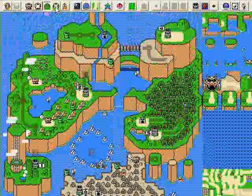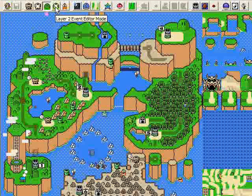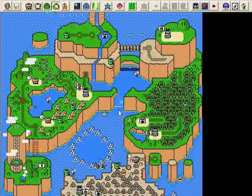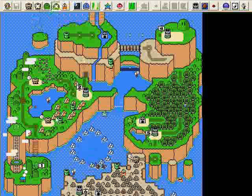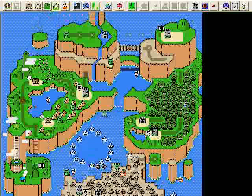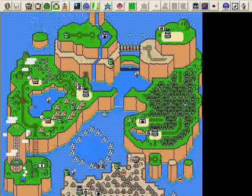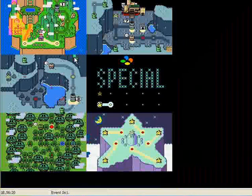Next to that button is another hill with a star over it — layer two event editor mode. When you're in event editor mode, either layer one or layer two, you can view the events in the game. Every level has a level number, and you can also assign every level an event number. When you beat the level and reach the exit, it triggers an event, and you can set it so that things change on the map. In layer two event editor mode, I'm going to press the page up button.